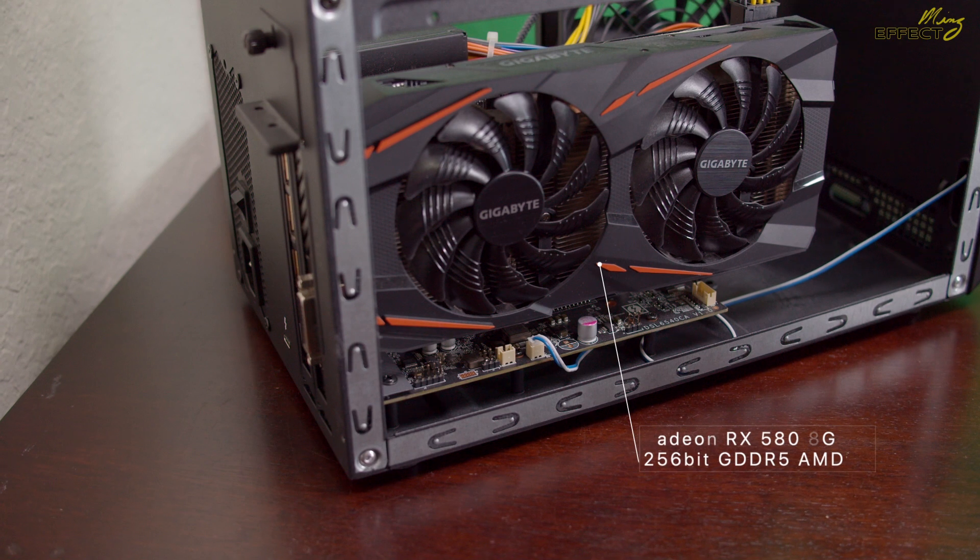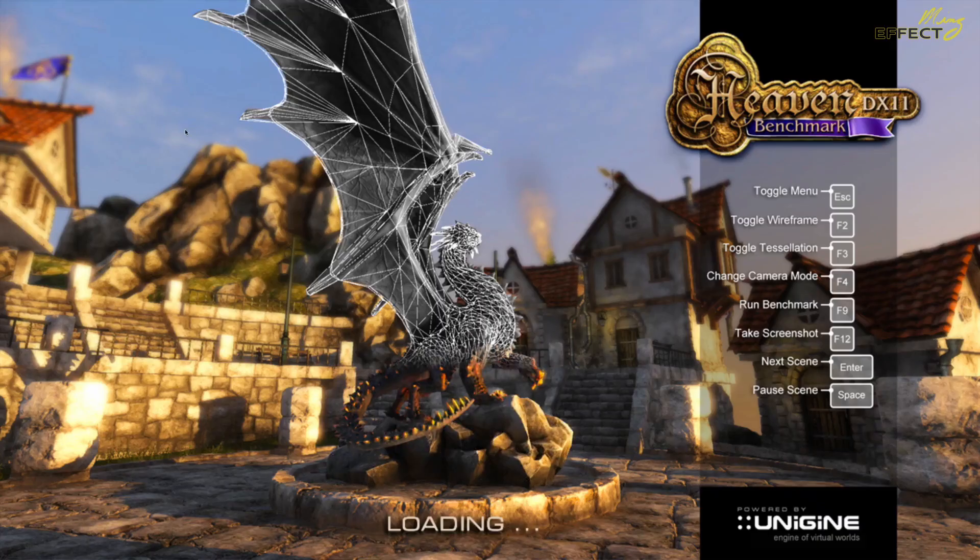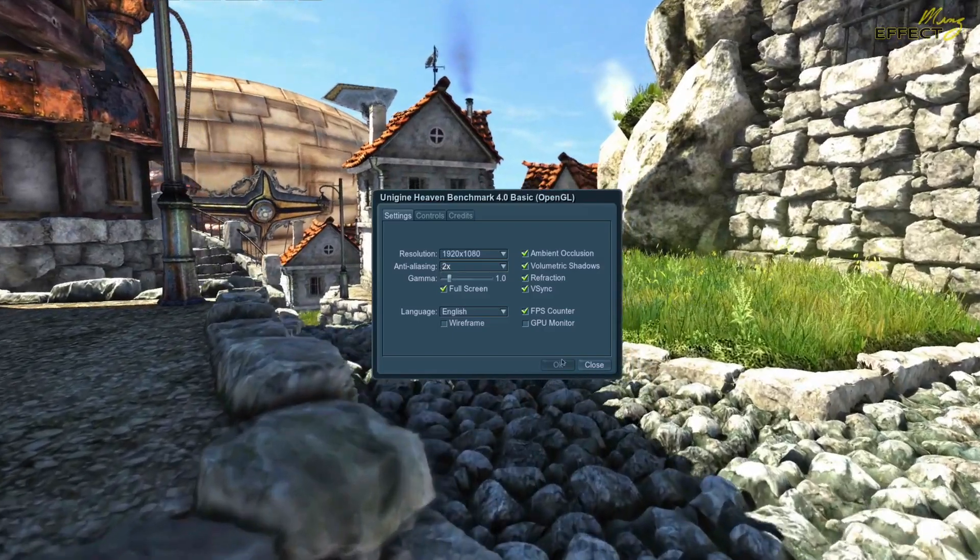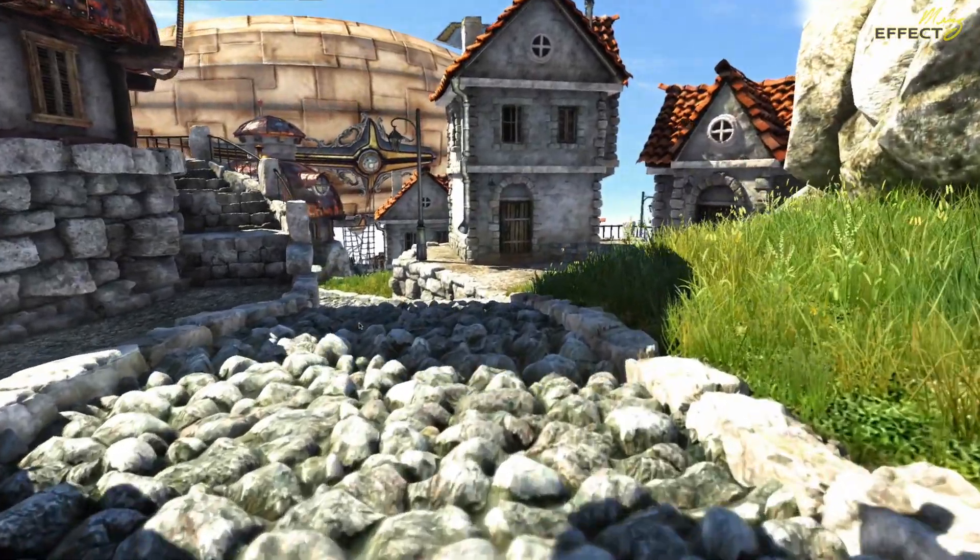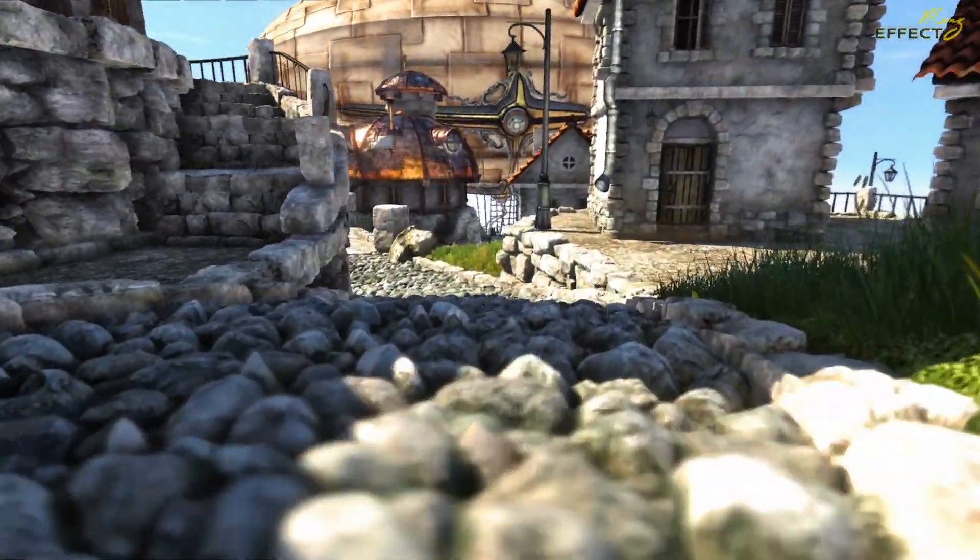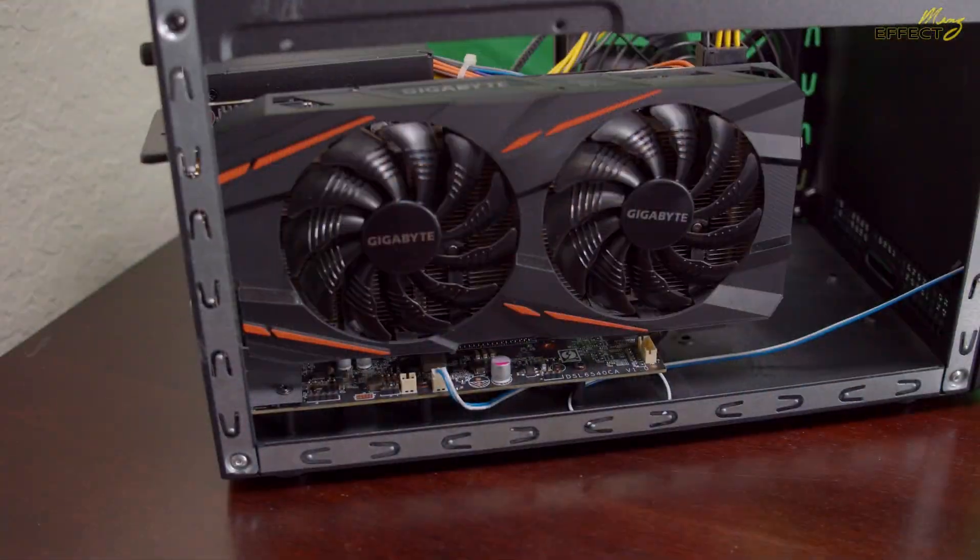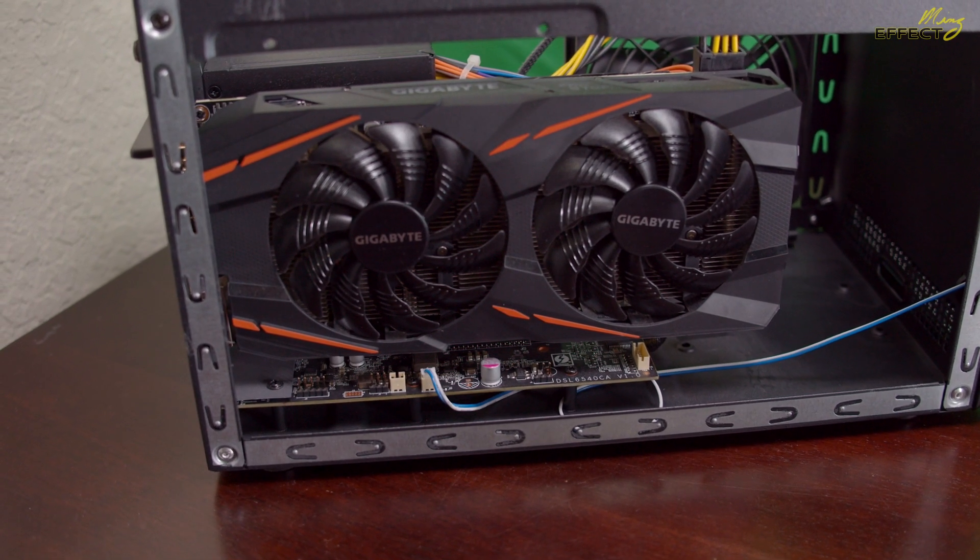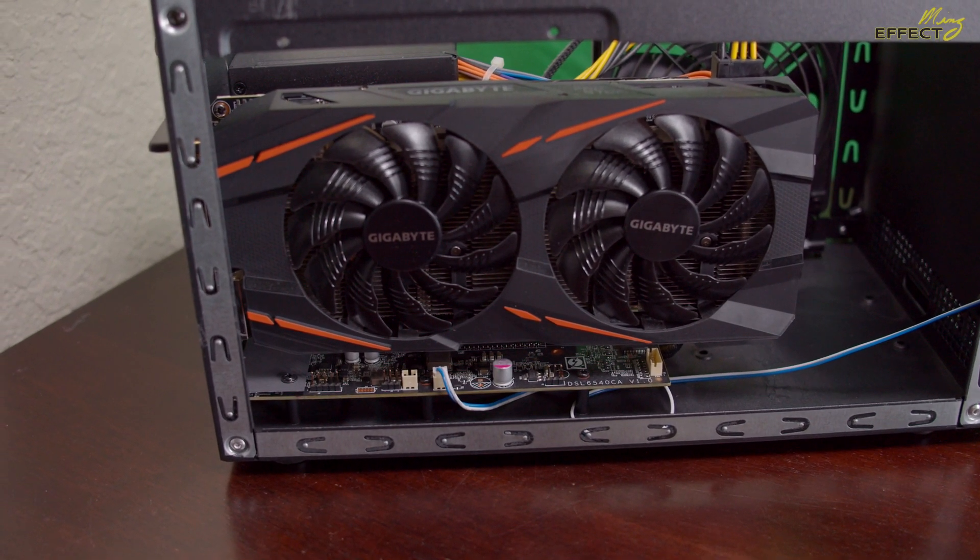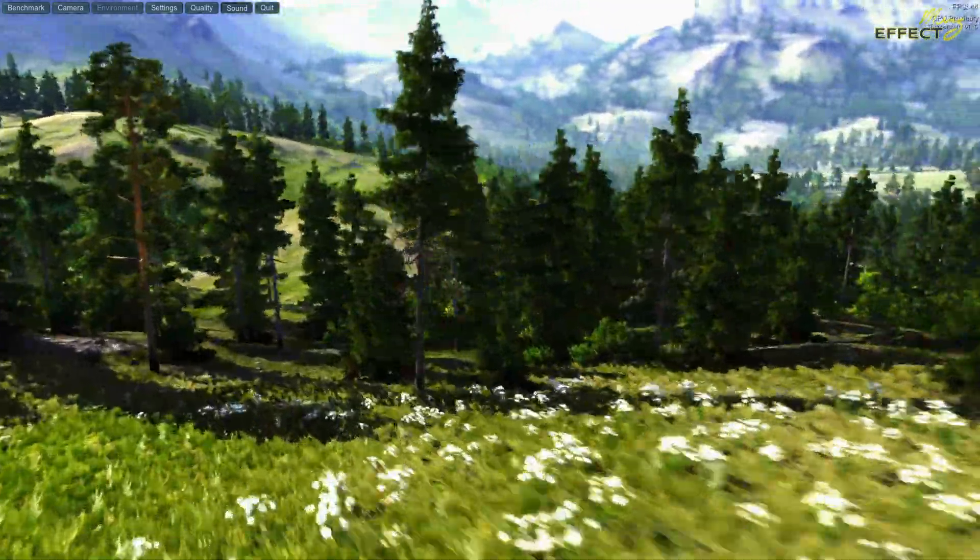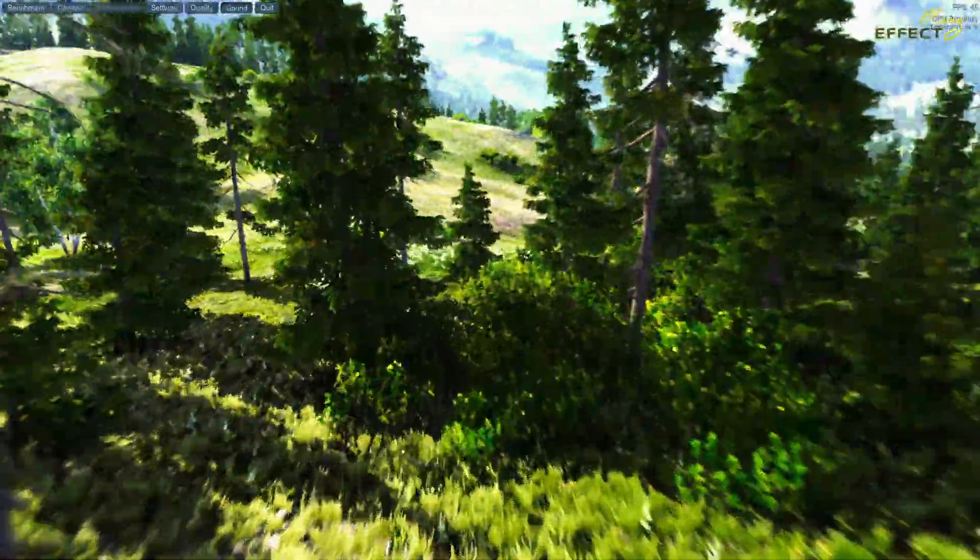On the Heaven OpenGL benchmark, I can just make 30 frames per second on the ultra-extreme settings with full-screen resolution of 2560 by 1440. If I drop that down to 1920 by 1080, I can get a respectable 40 frames per second. Unigine Valley benchmark gets me a playable 45 frames per second at 1080.